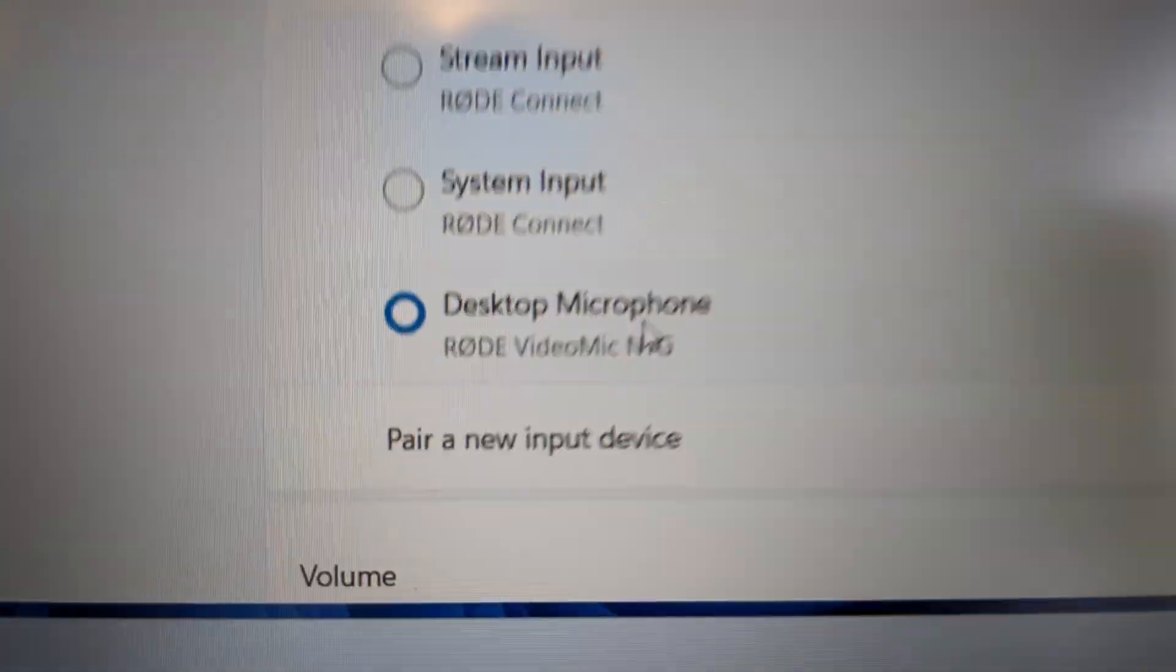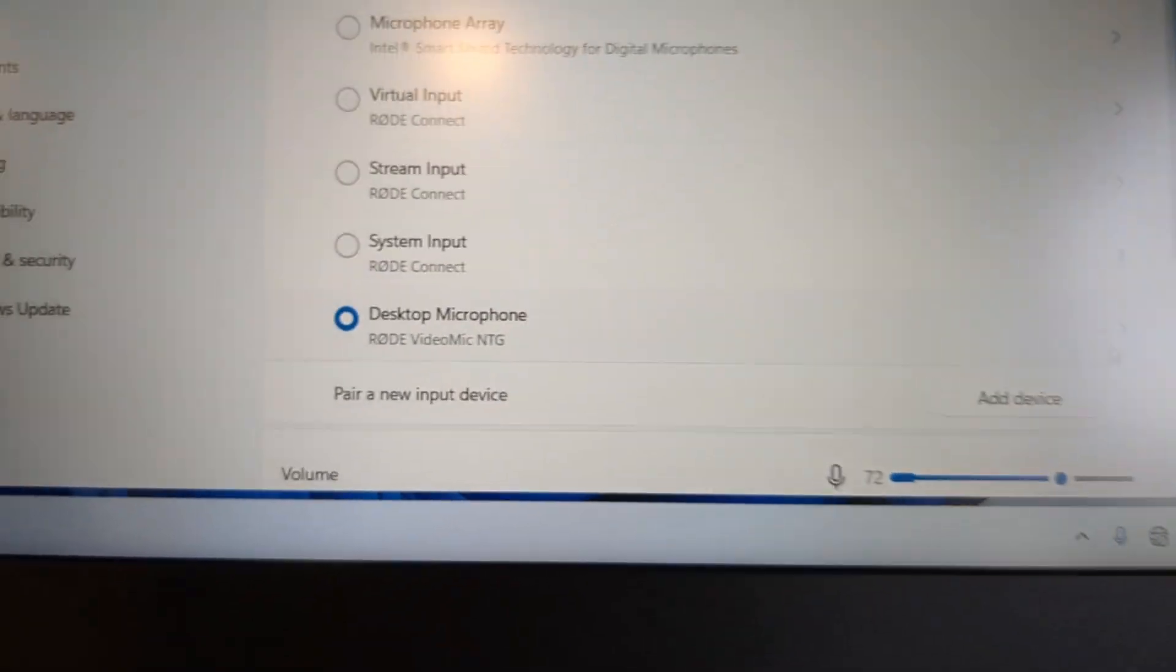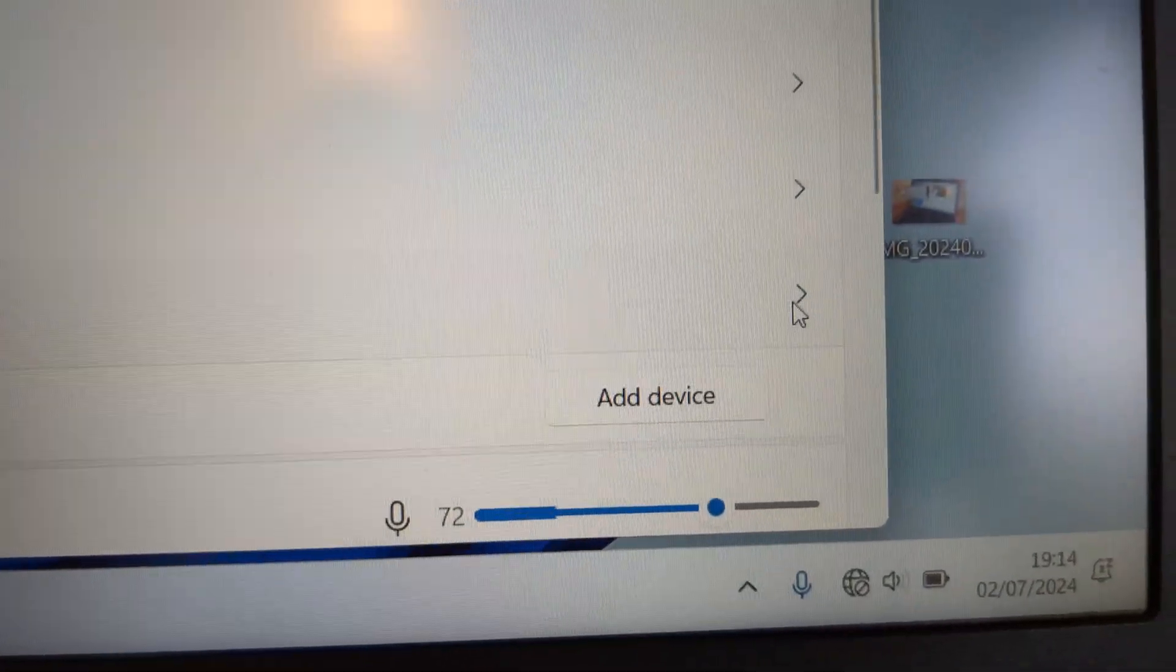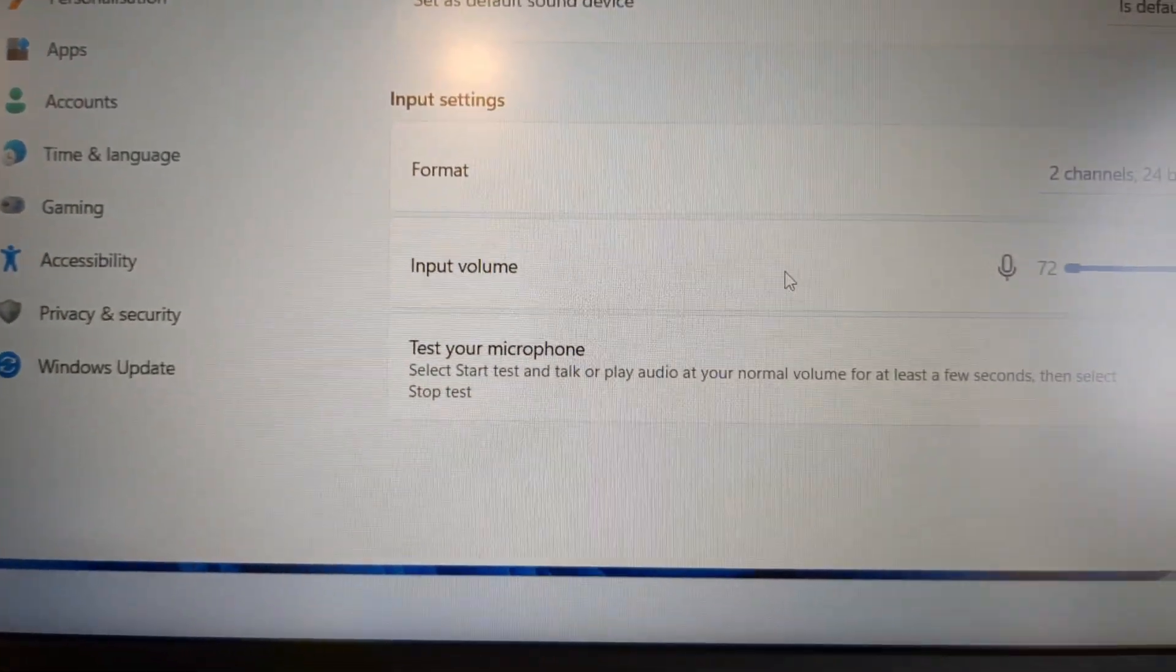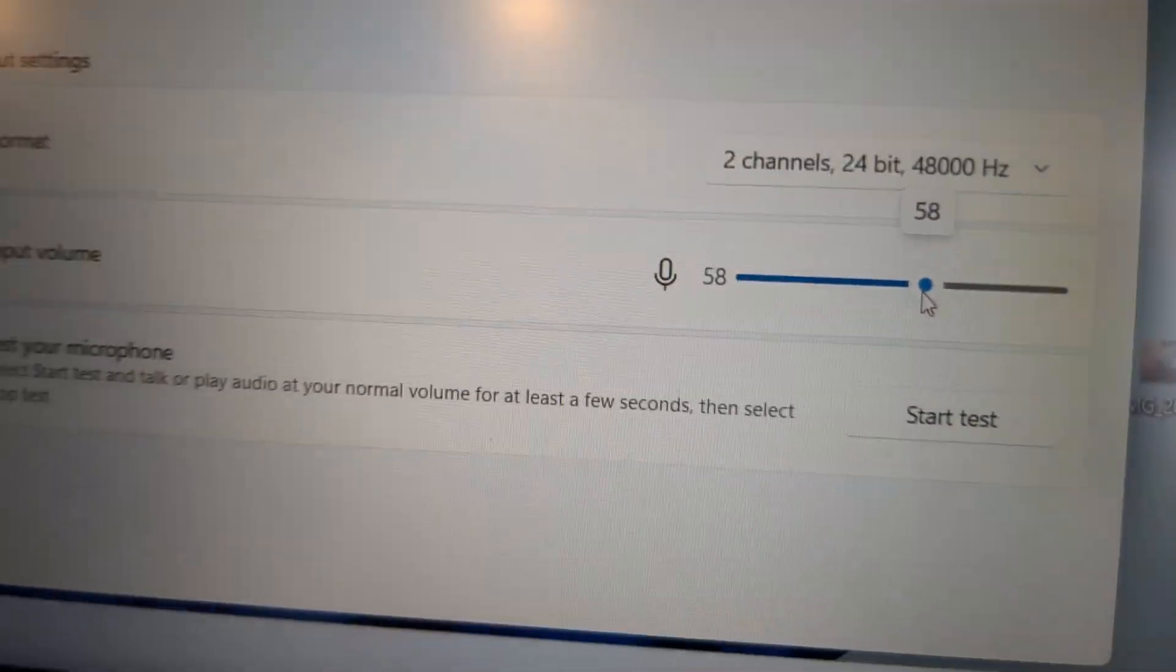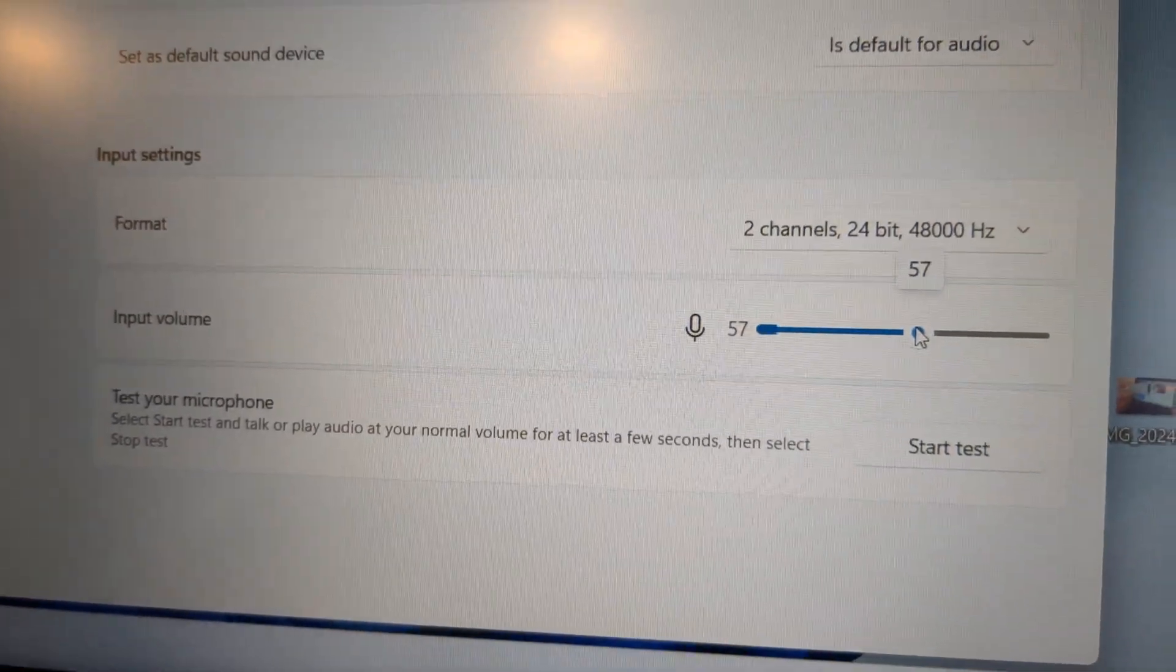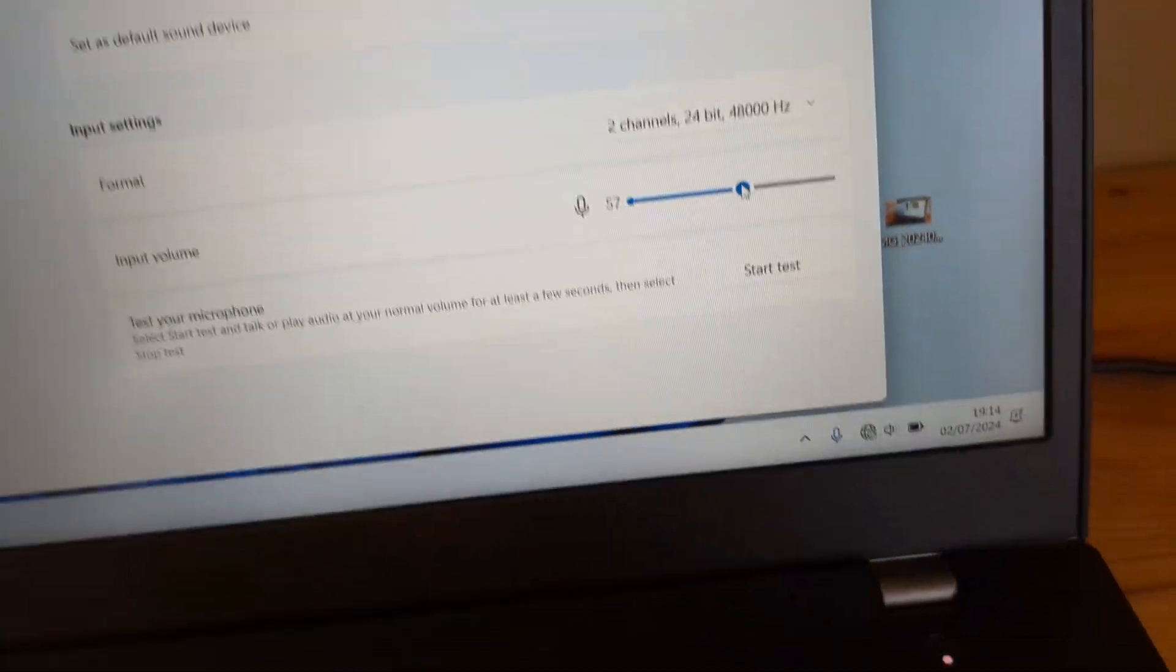Desktop microphone, Rode VideoMic NTG. Then you have to press this button here, more. And then you can adjust the input volume here. You simply have to drag the slider here and the input volume will be adjusted.